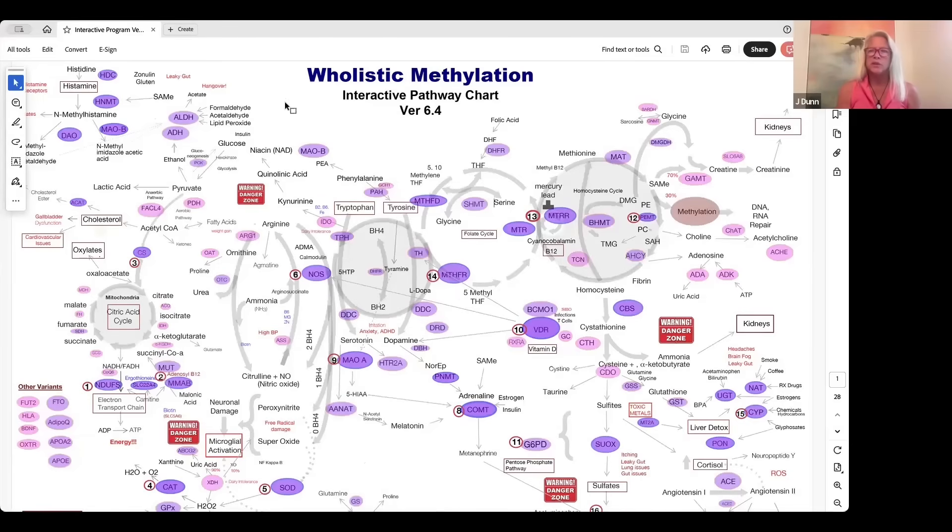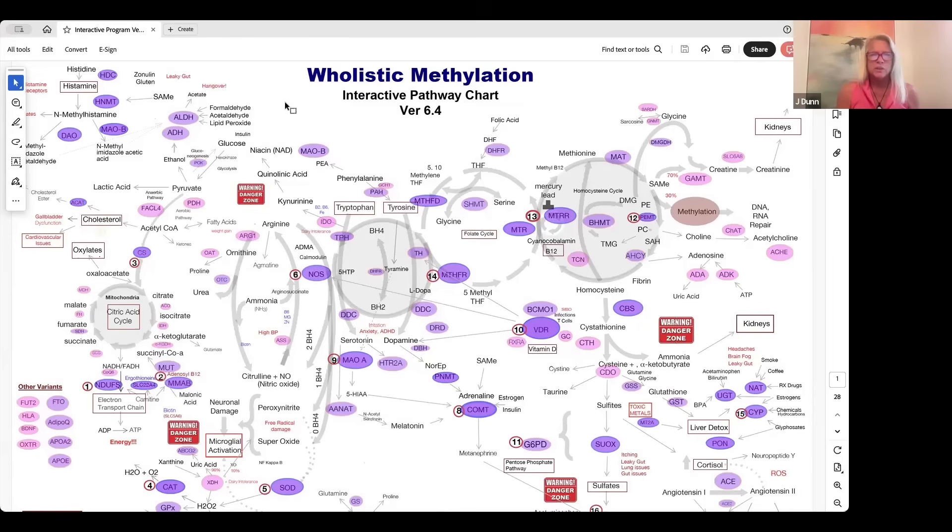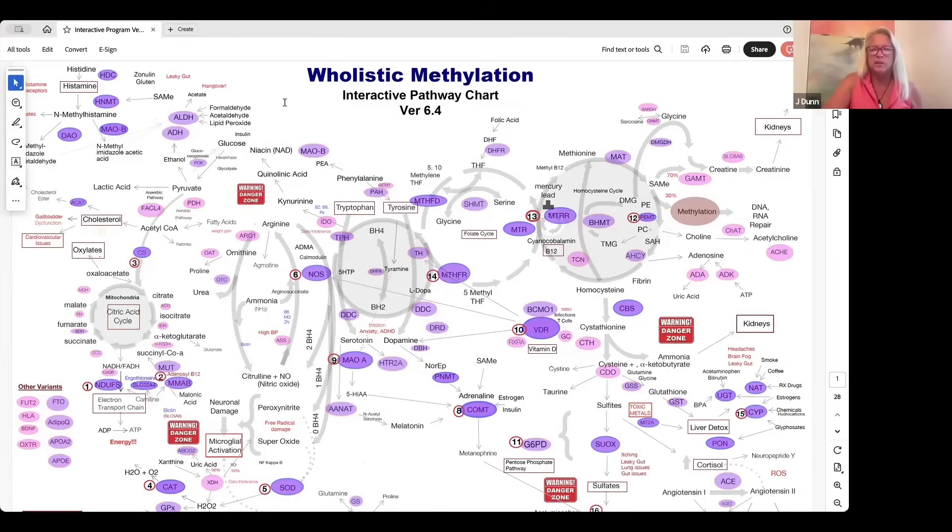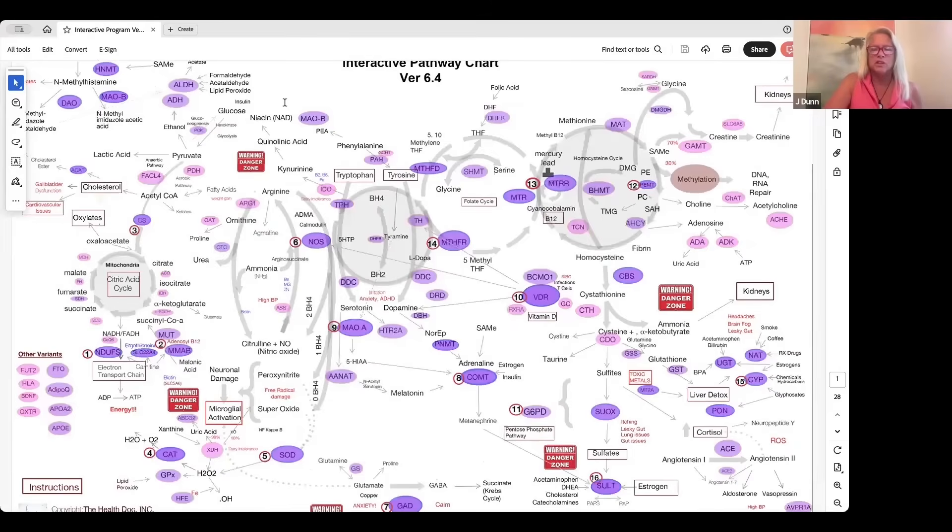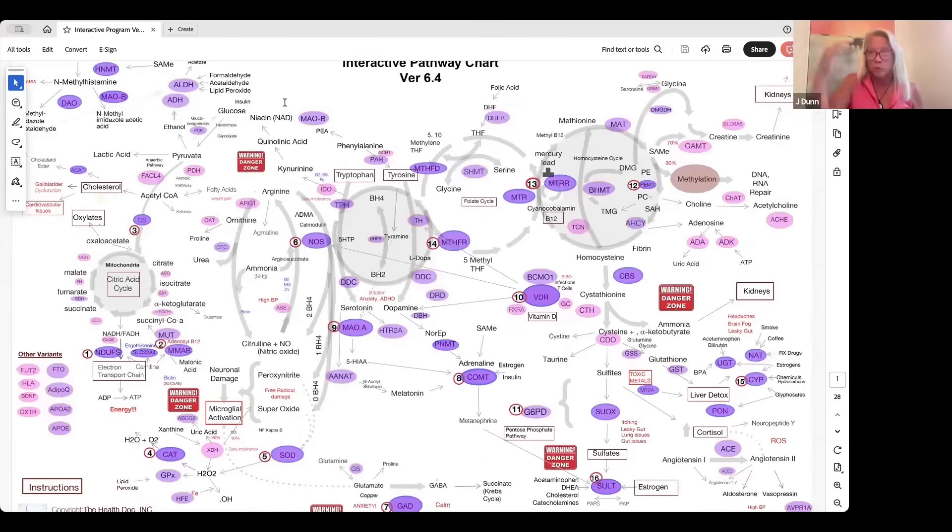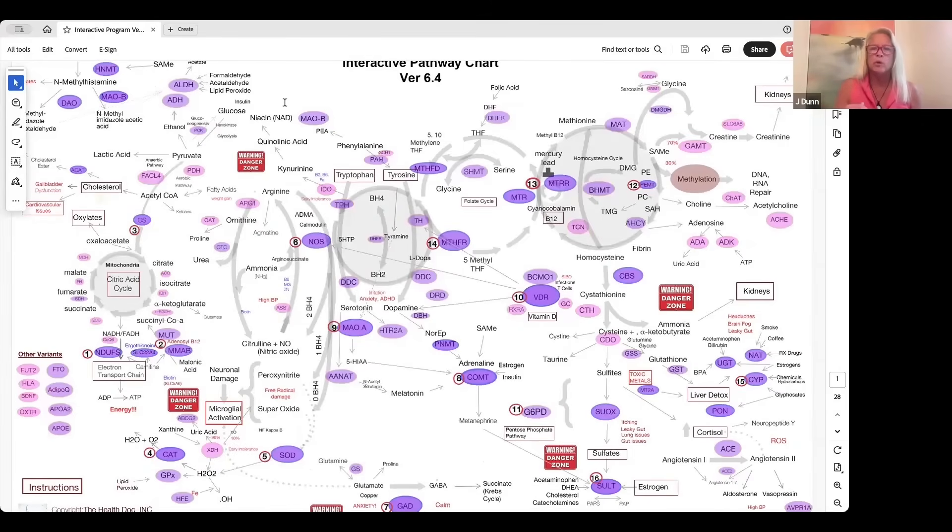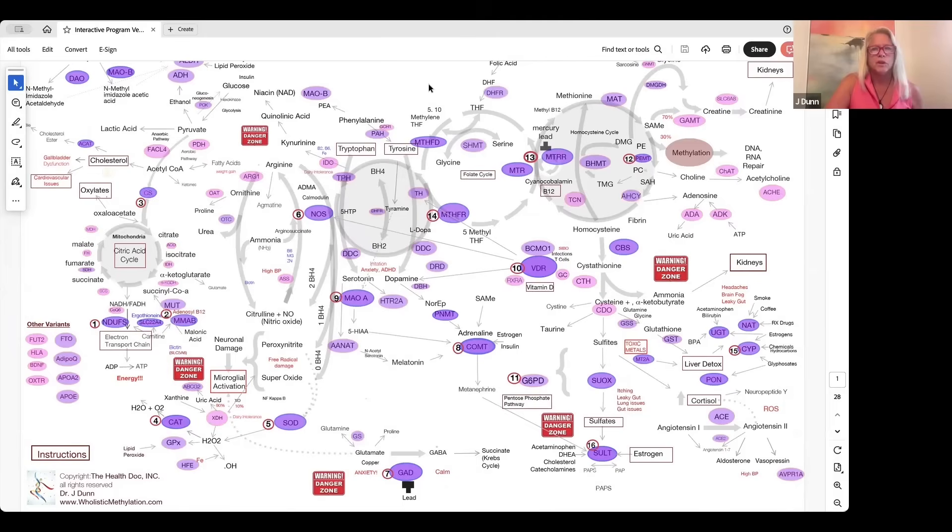Hi, I'm Dr. Jay Dunn, and I wanted to give you an overview of the Holistic Methylation Interactive Pathway Chart. I created it to anchor in my brain the biochemical pathways that affect our physiology and to remember what each of these genetic variants does and how we work with them.